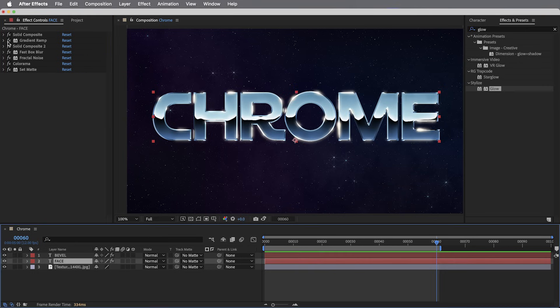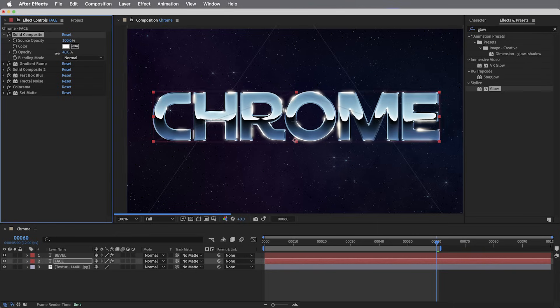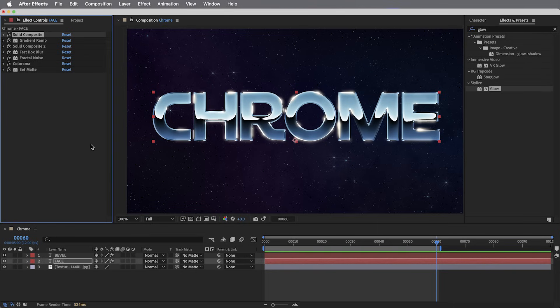All right, that is the basic setup for our chrome, but we are in After Effects, so let's bring this thing to life with some animation.